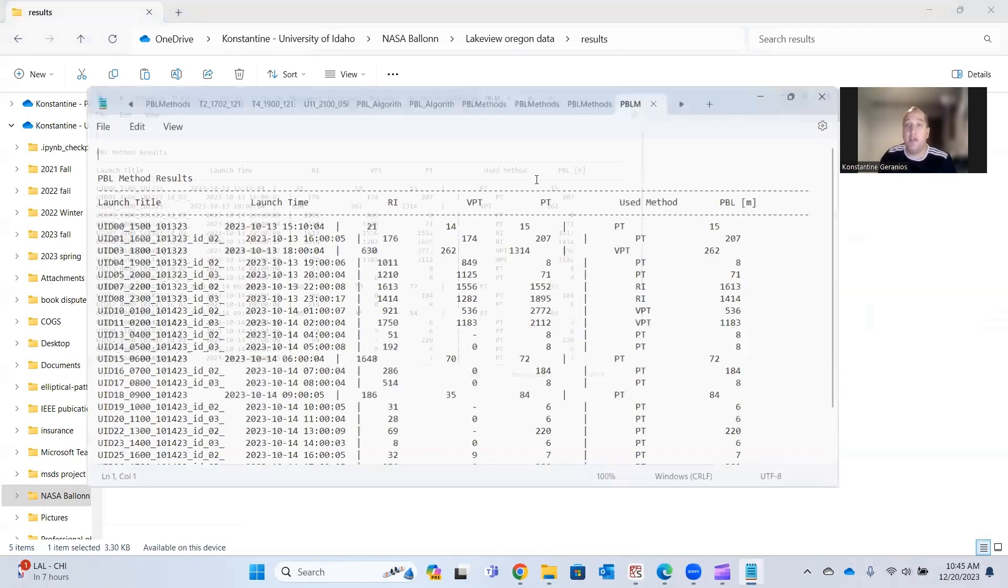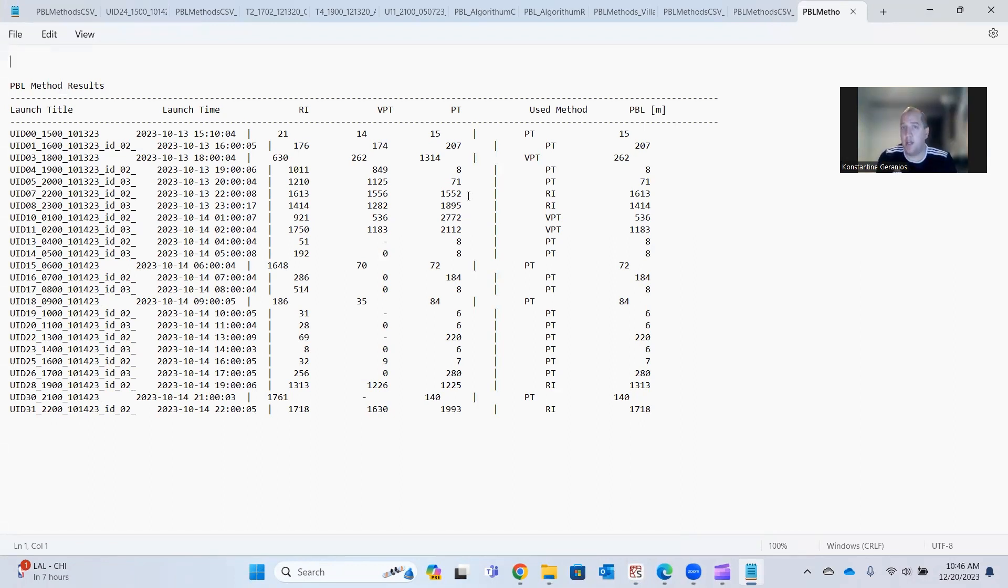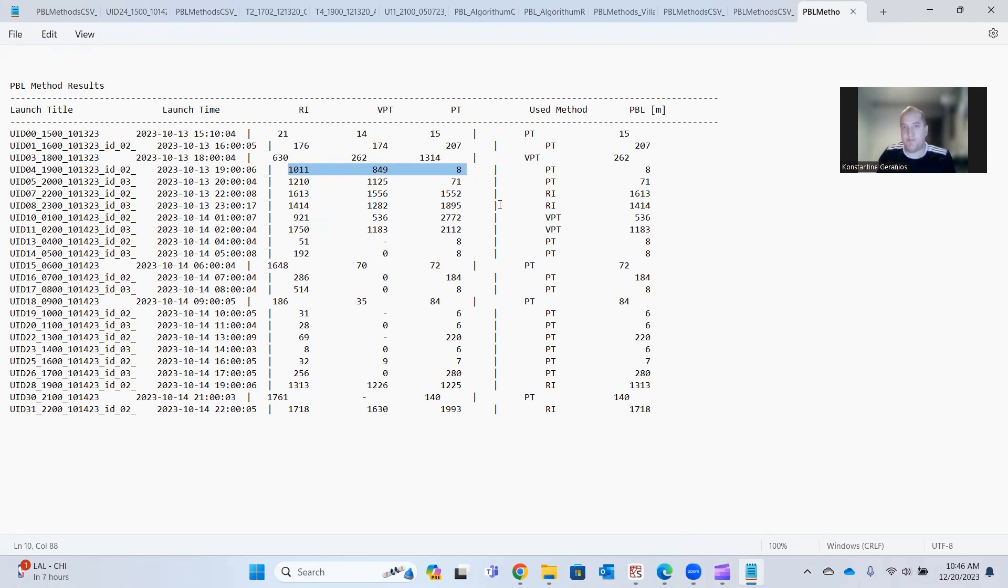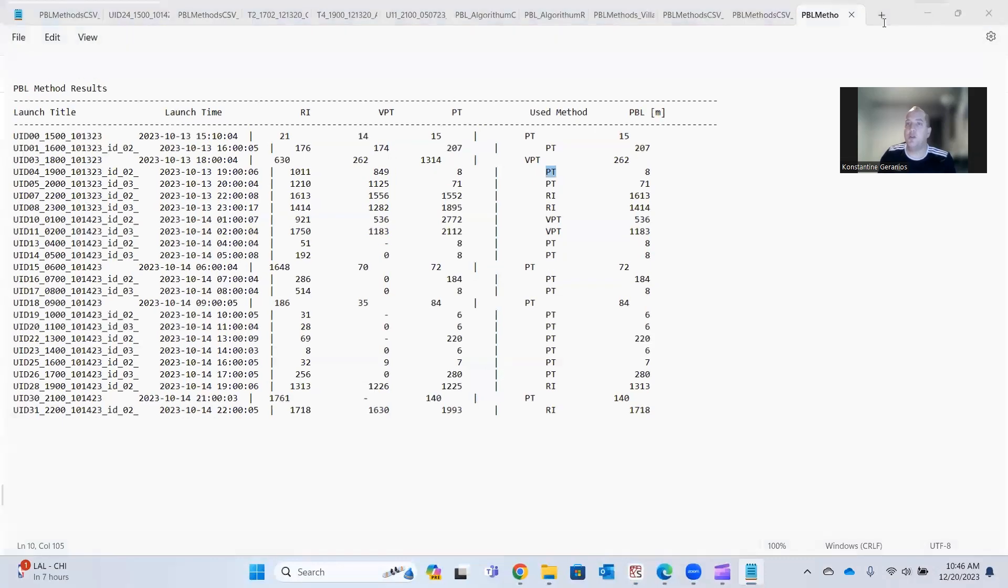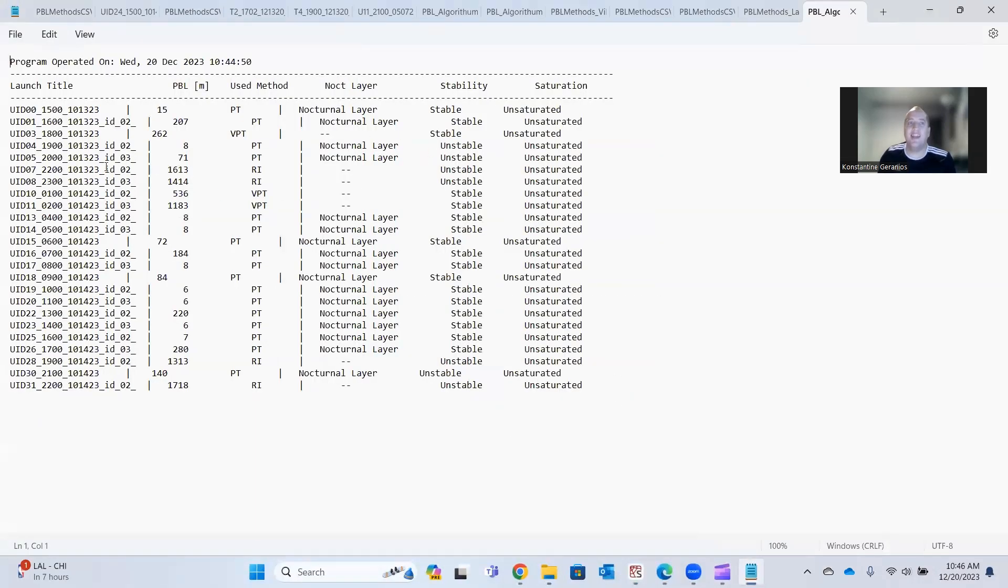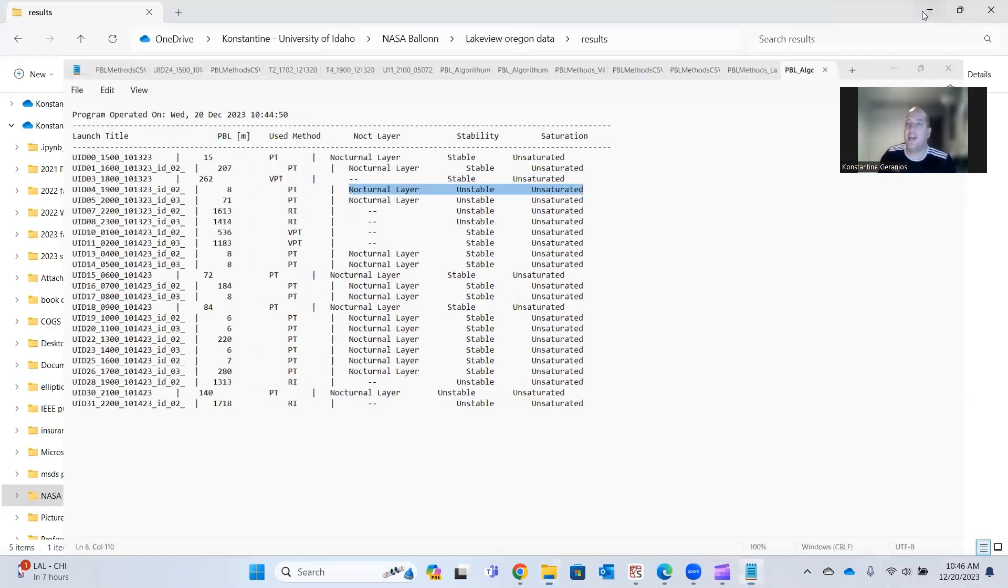And let's look at this PBL methods Lakeview file. So I open this up and it tells me everywhere for all my flights. It tells me my planetary boundary layer height through three different methods. The bulk Richardson number, the virtual potential temperature gradient and the potential temperature gradient. And it also tells me which method was chosen from the algorithm that was developed. And as you can see, they're not all the same. So for this flight number, our fourth flight, we have three different values, 849 meters and 1111 or 1011 meters. So which are all very different heights. And our method chosen was the potential temperature.